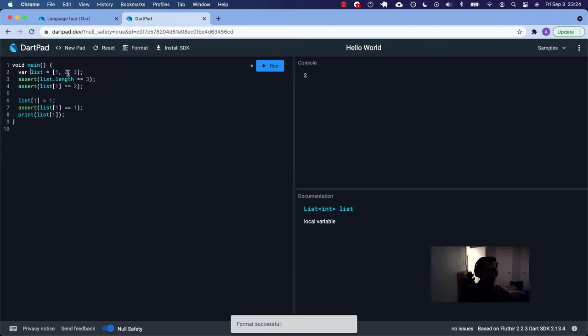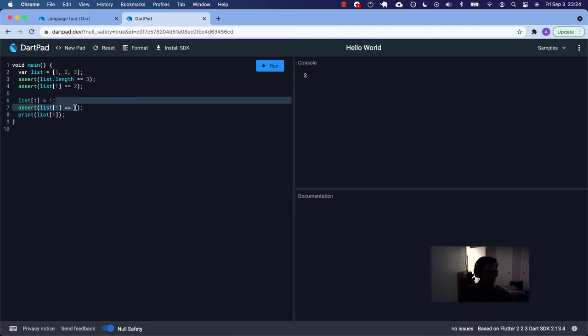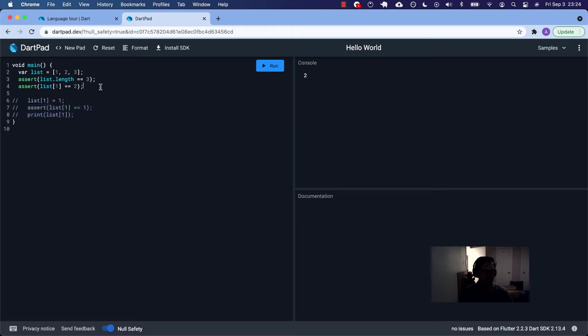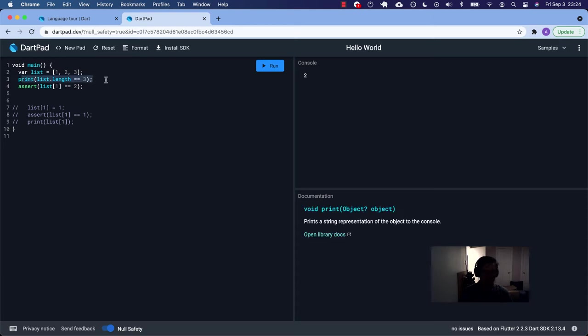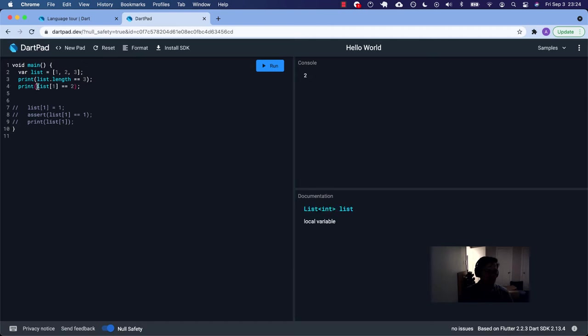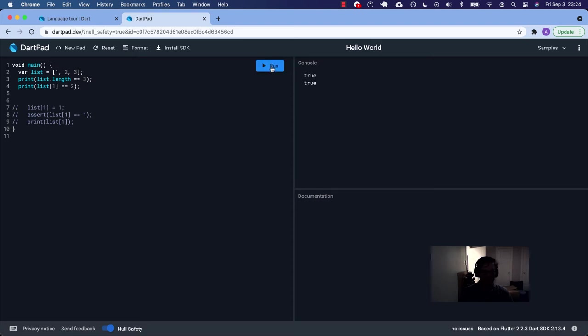So zero is the first thing. The last index is list dot length minus one. You can get a list length and refer to the list values just as you would in JavaScript. Let's just play around with these real quick. Let's format. We've got ourselves a list here. Remember assert doesn't really work in Dart pad. Let's just comment that out. Let's just print. Is the length of this list three? One, two, three. It's just going to do a count. So I'm expecting that to be true.